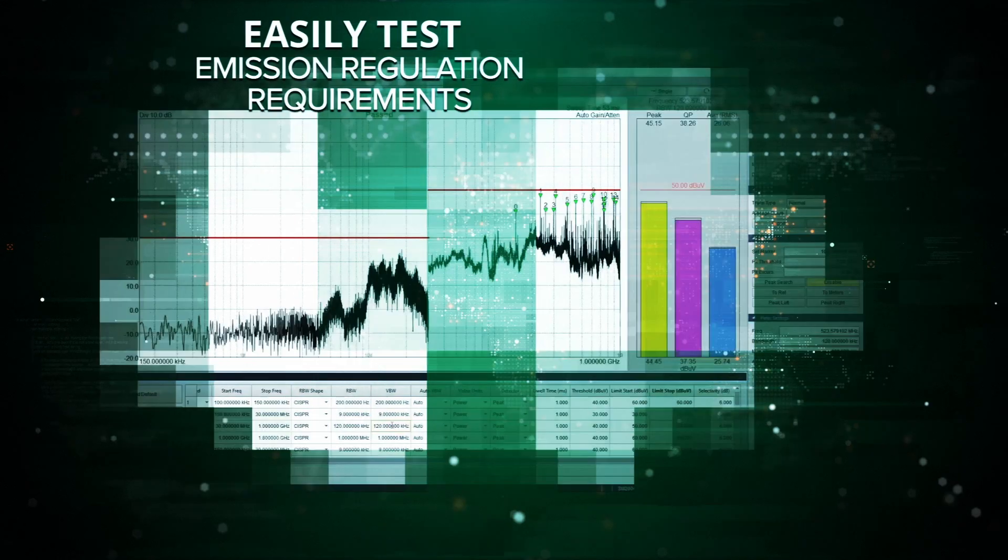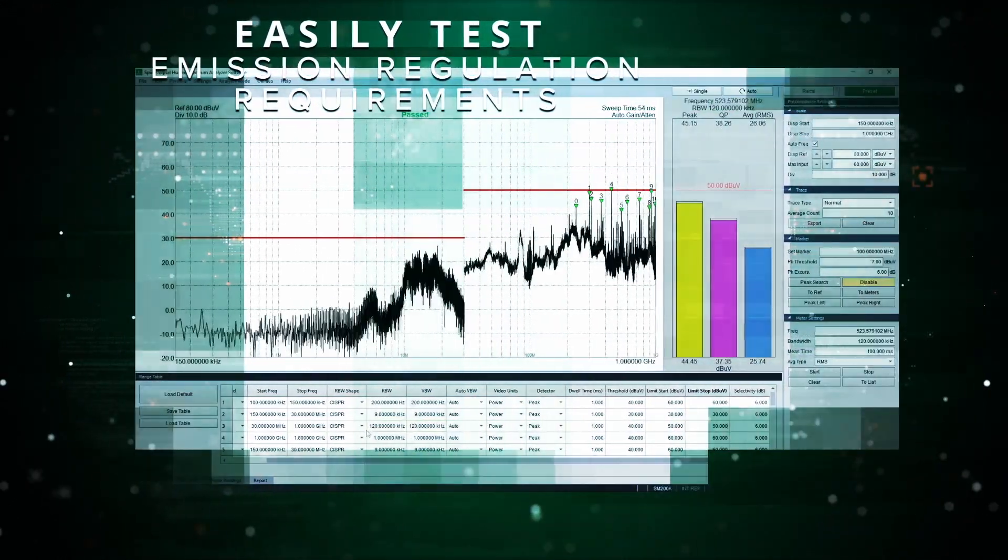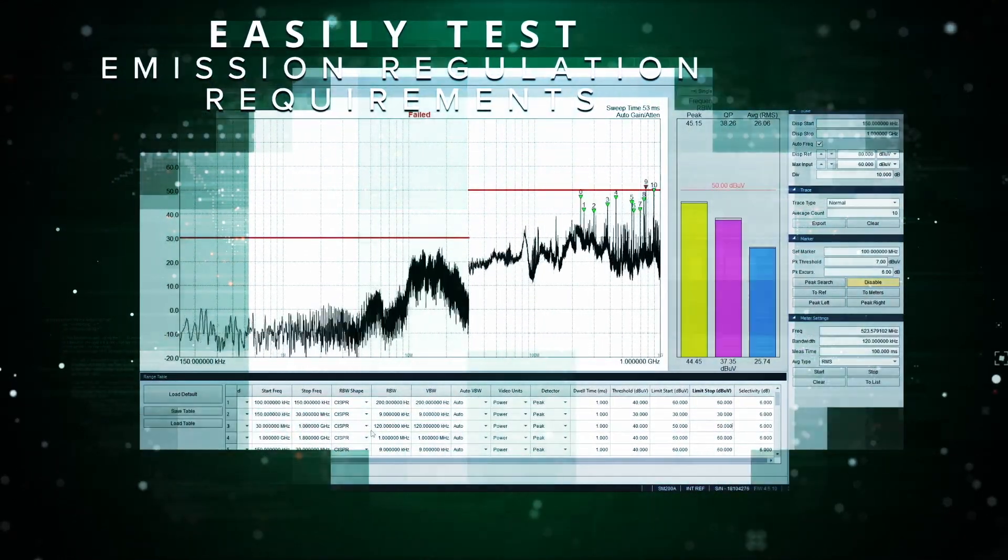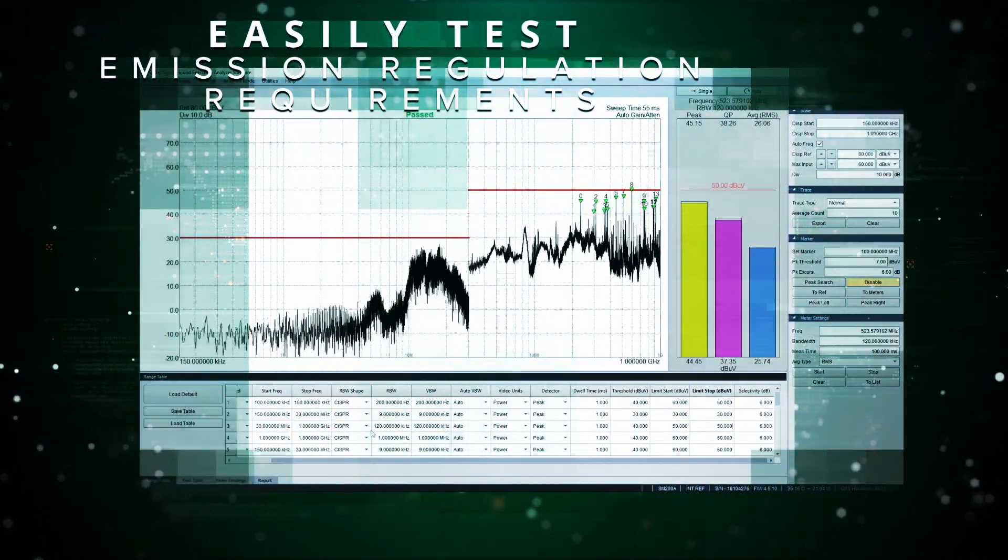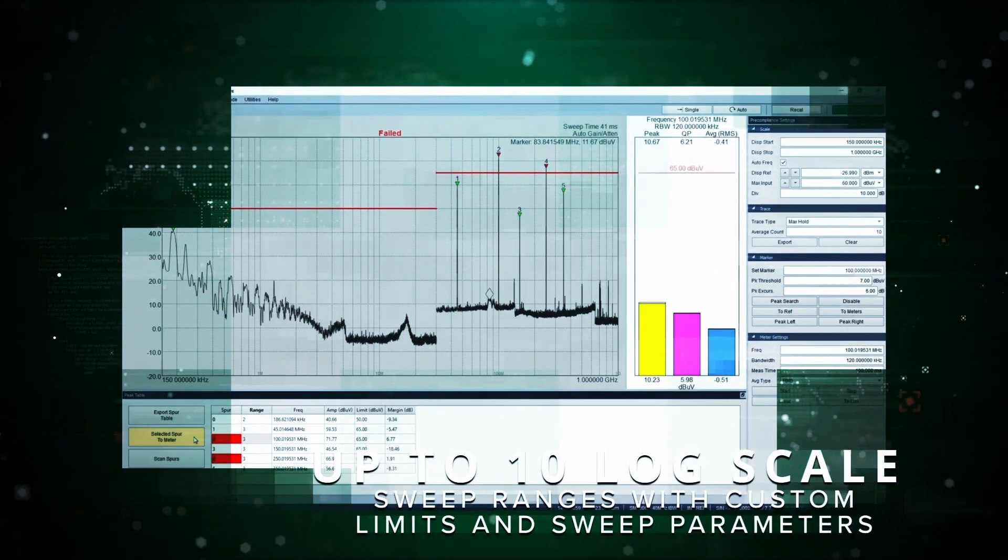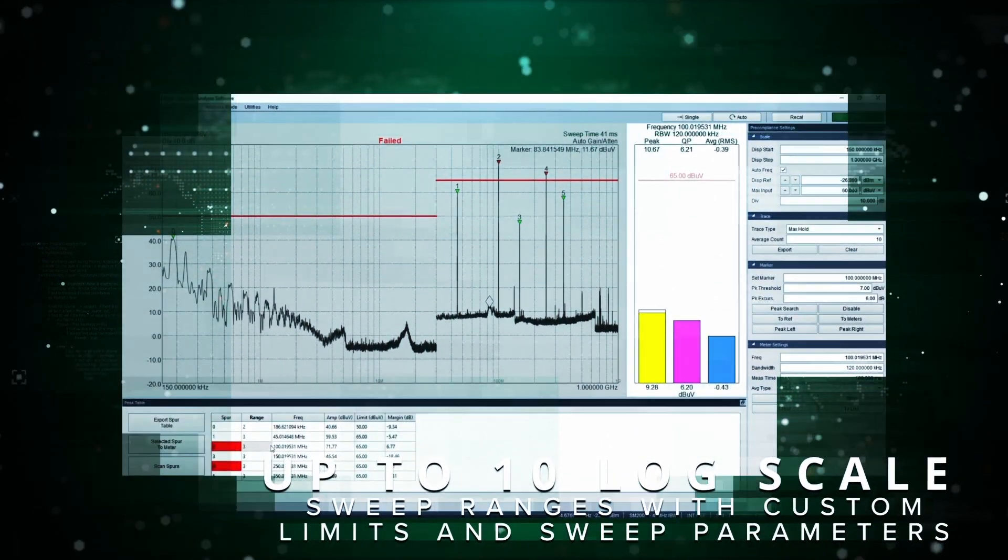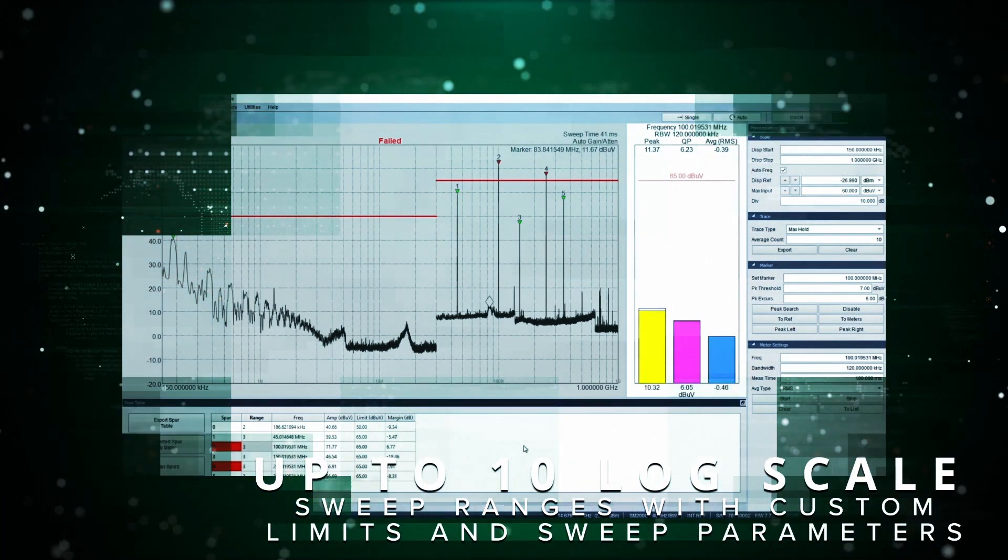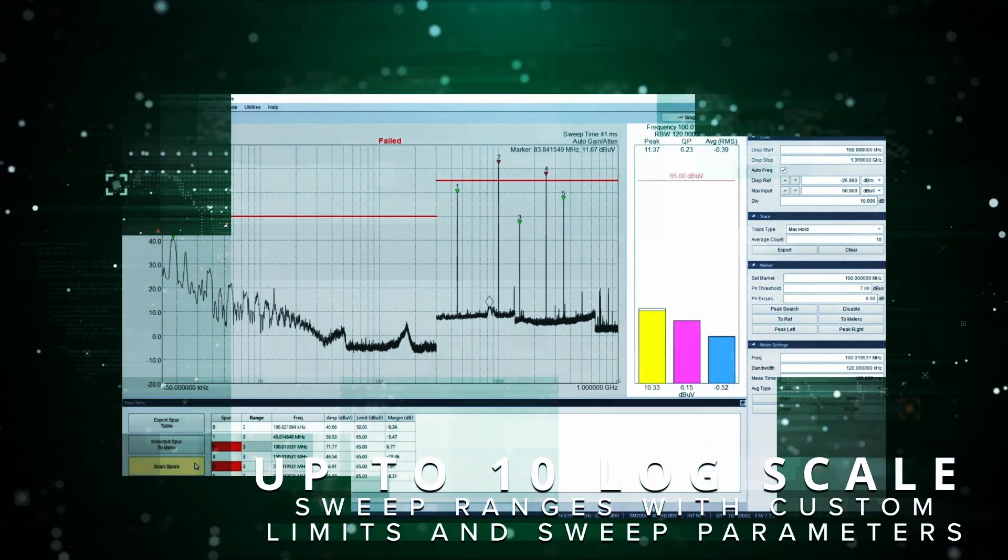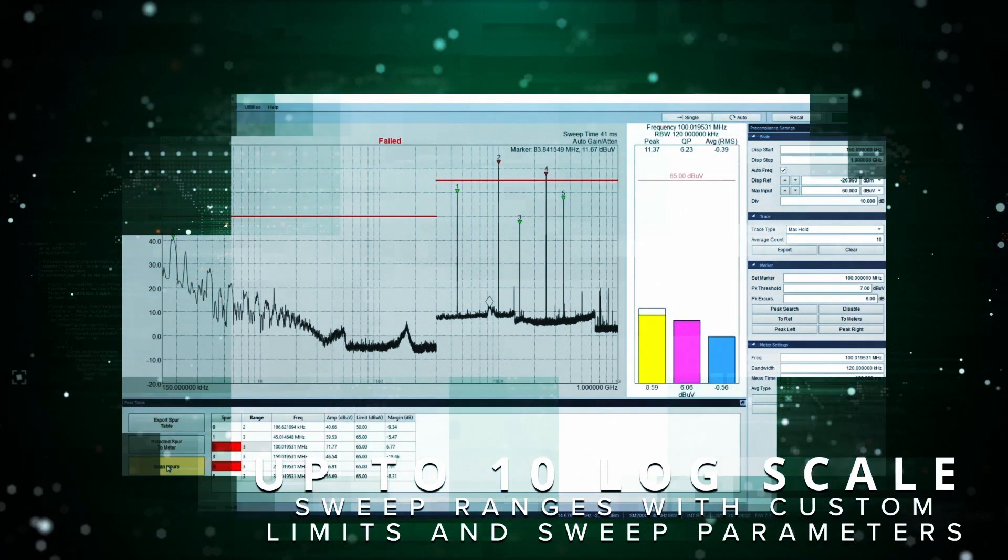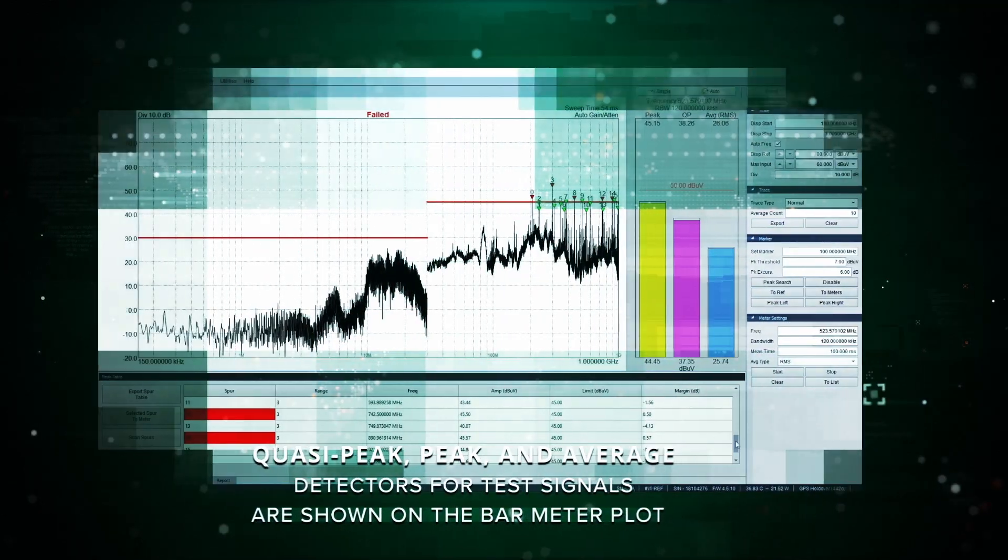Pre-compliance mode provides useful measurement functions for easily testing emissions regulation requirements. These measurement capabilities include setting up to 10 log scaled sweep ranges with custom limits and sweep parameters, path loss and antenna factor tables for calibrating your test setup.